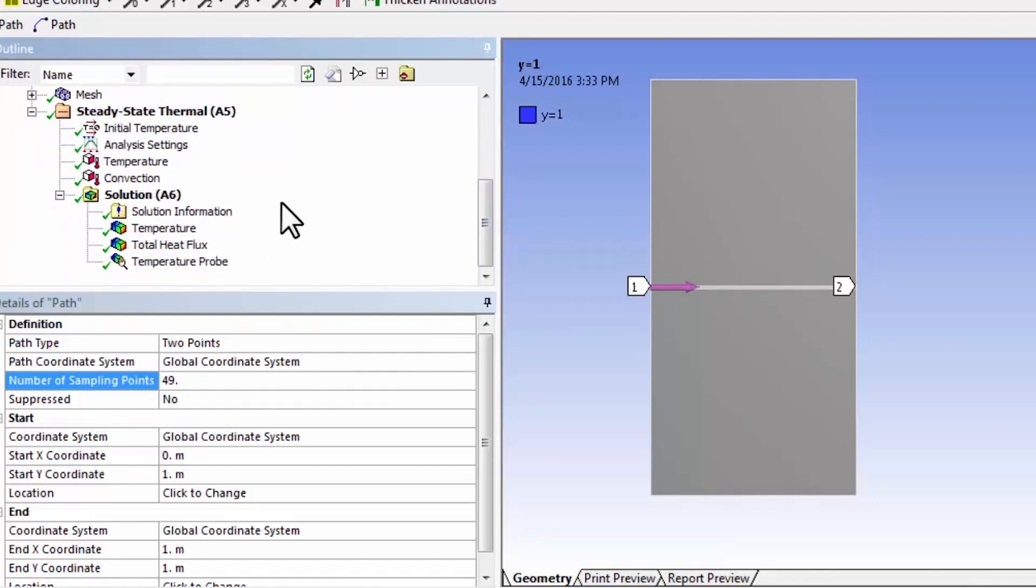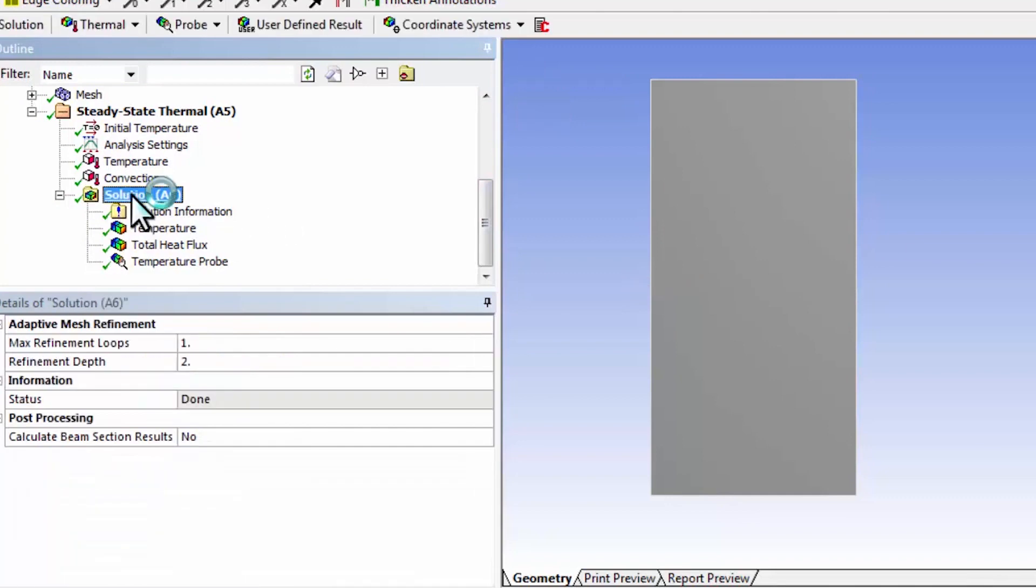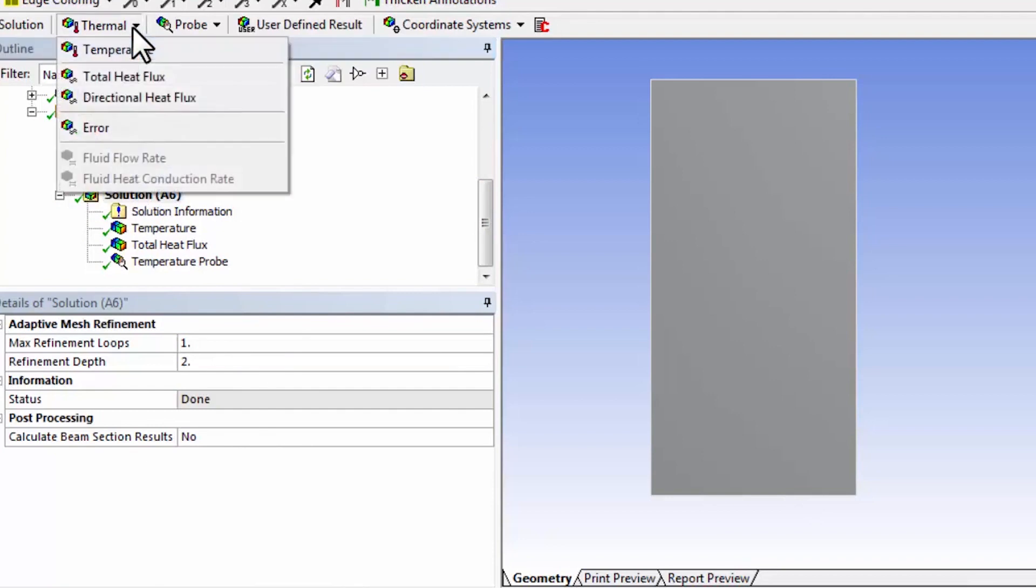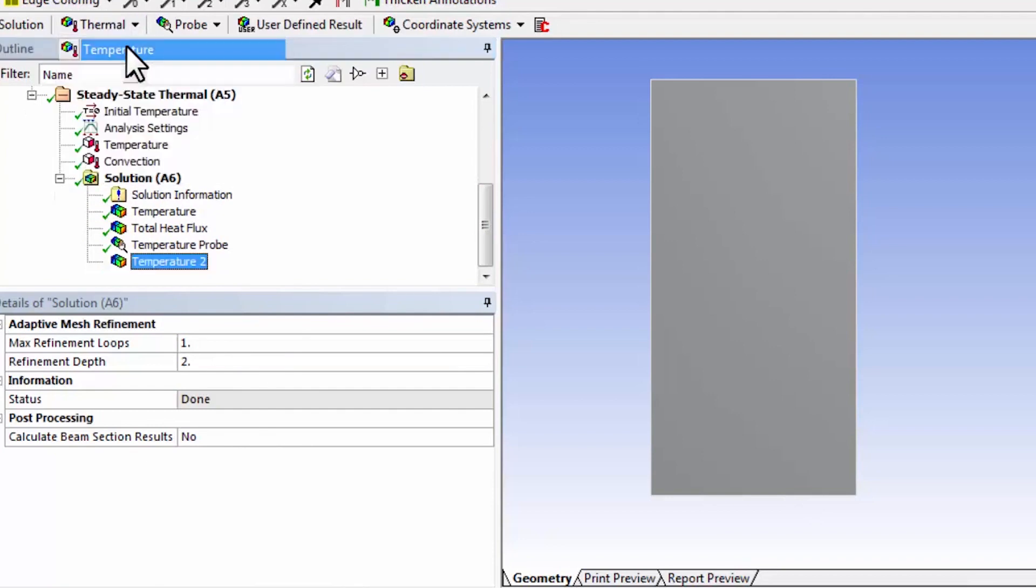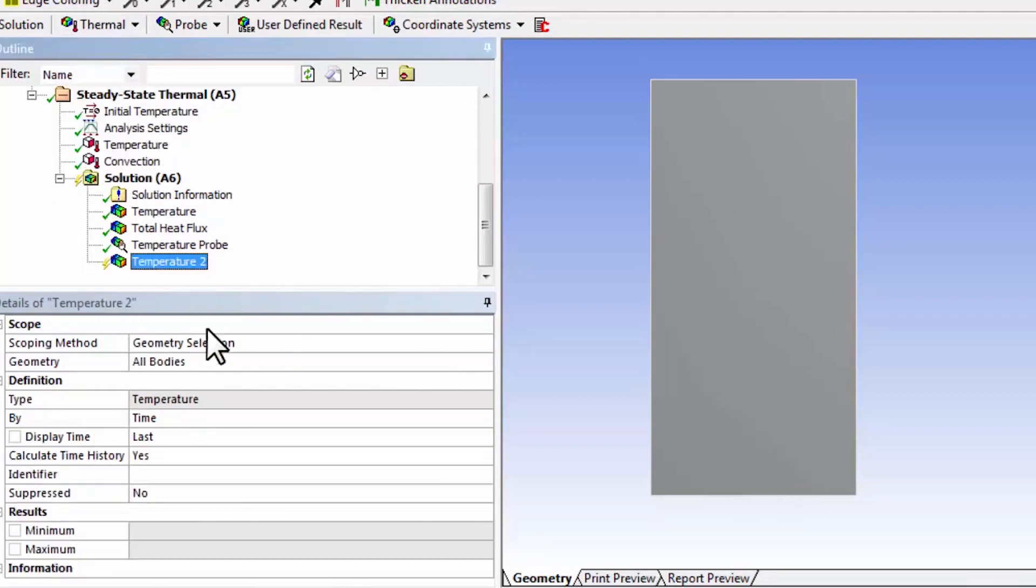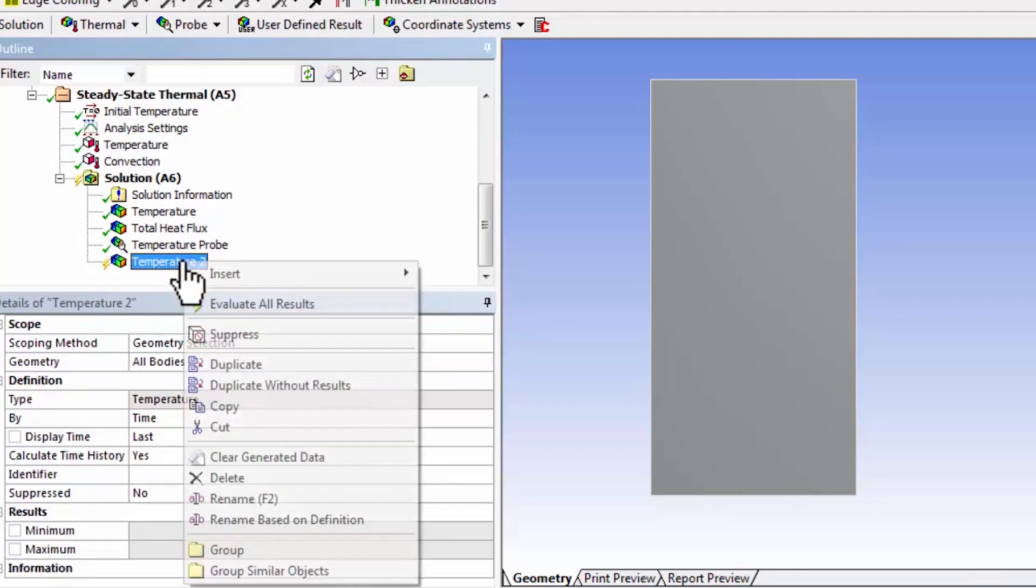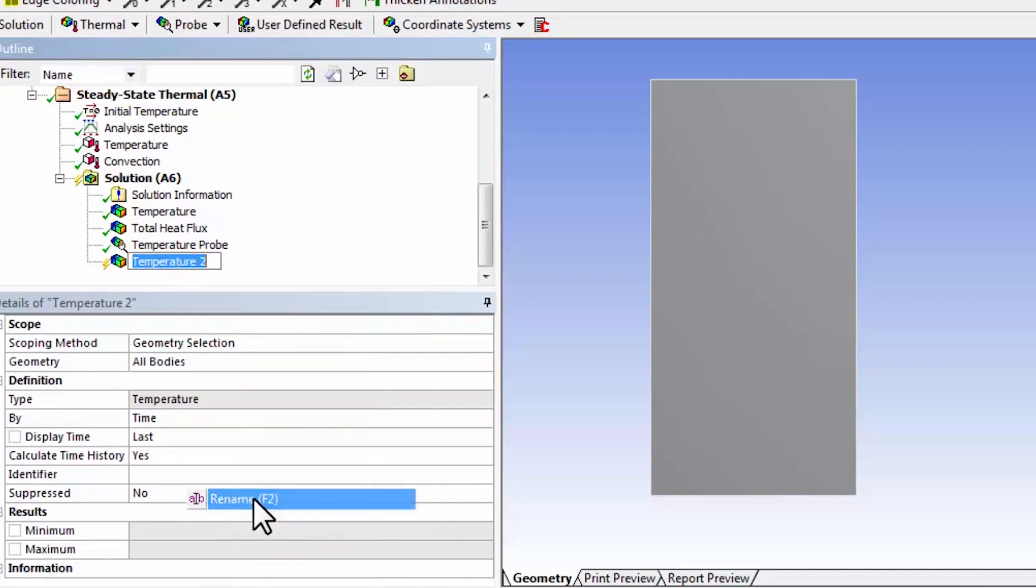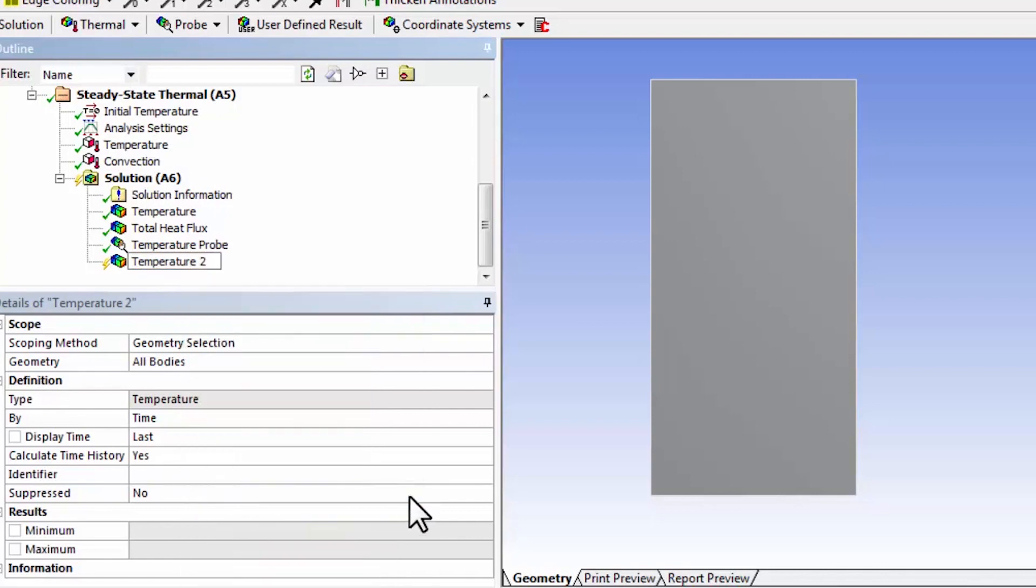Now that I have my line, I can extract the temperature along that line. So I'll highlight solution in the tree and say thermal temperature and I'll rename this. I'll call it temperature along y equals 1.